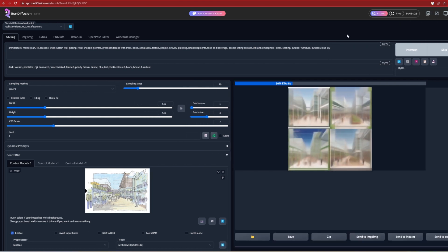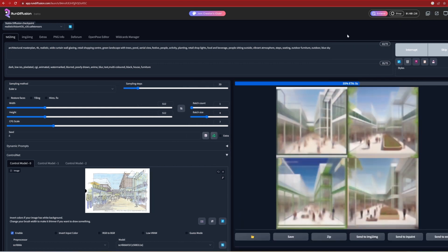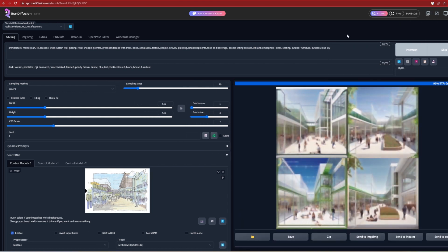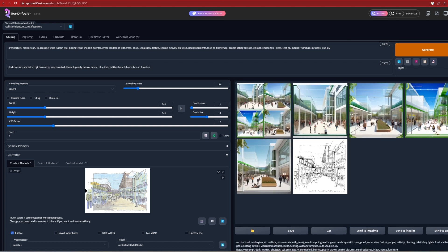As you can see, it's picking up the streetscape, the building details and open sky, although there is a strange green framing and cladding occurring, perhaps from the planting prompt. The easiest way to get rid of that is to add the green facade to the negative prompt.